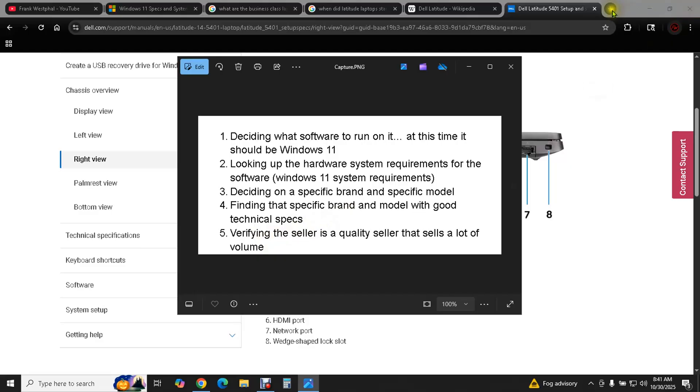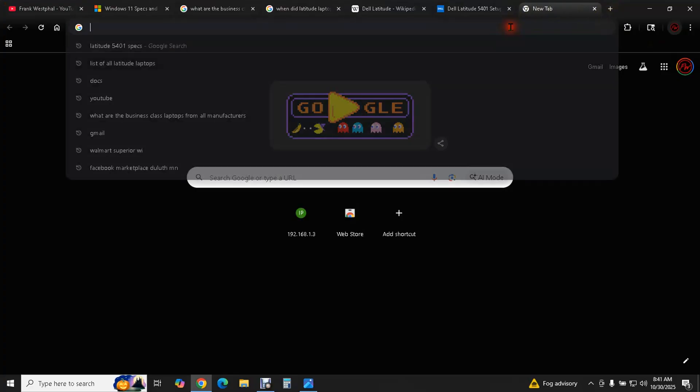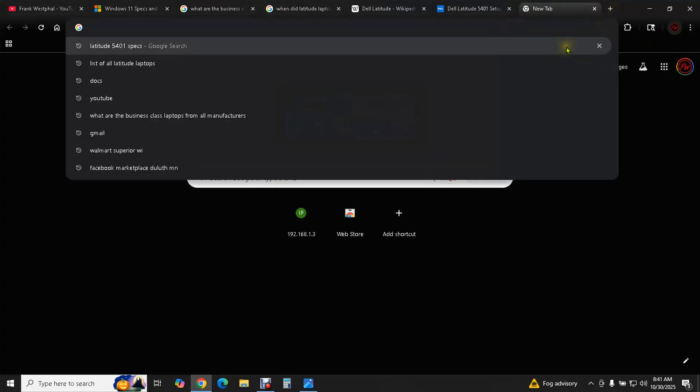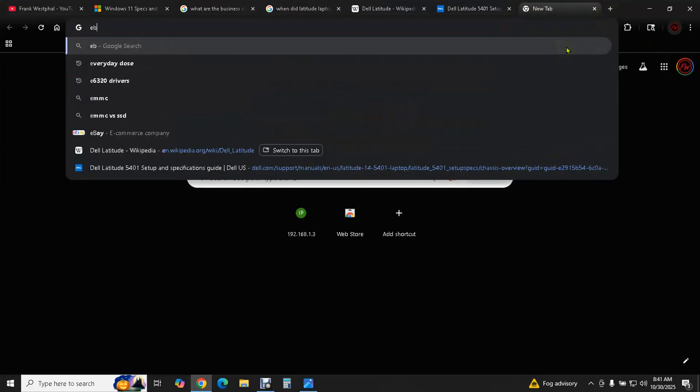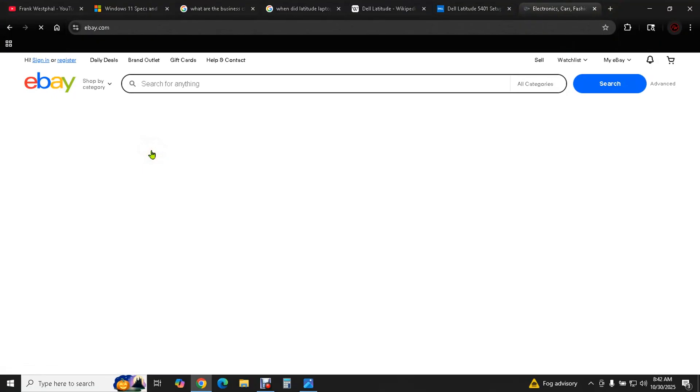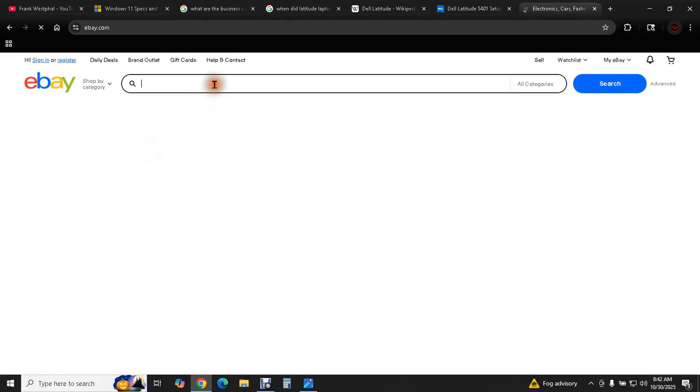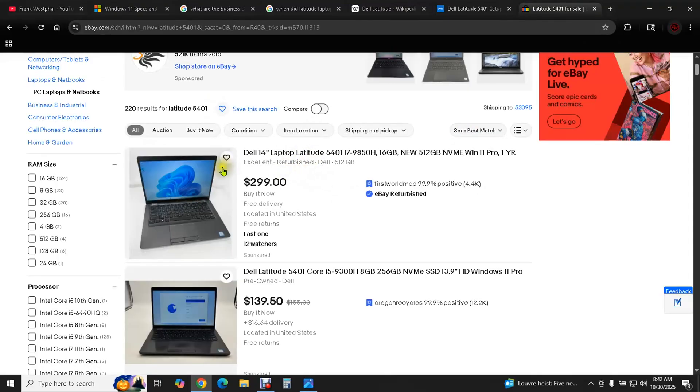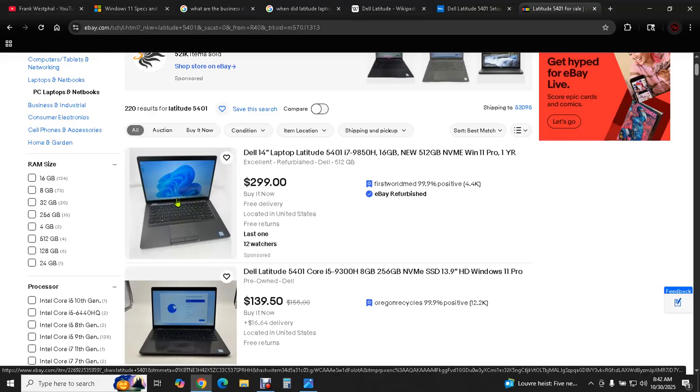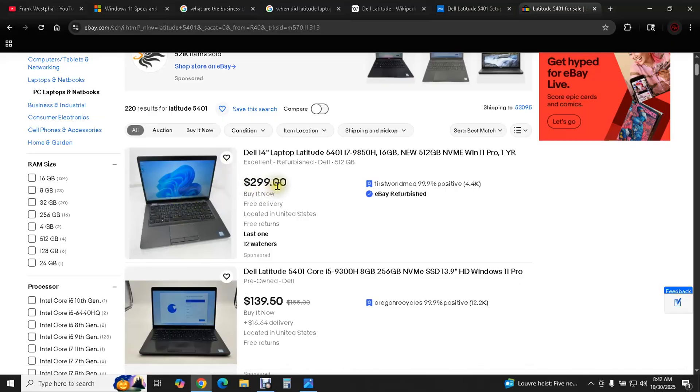And the best places to do that are eBay and Amazon. I personally like eBay even better because there are a lot of very high volume professional sellers. We're going to start looking for some Latitude 5401. So right away, this computer, if you were to go buy it when it was brand new, this is probably a $1400 or $1500 computer. We're already at $300 in the very first search results. And this is not a joke.